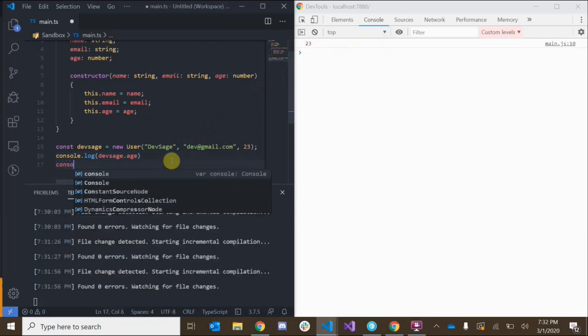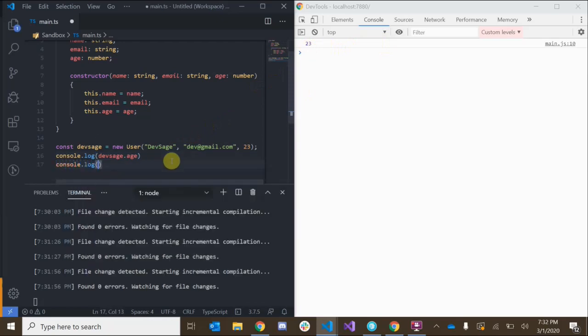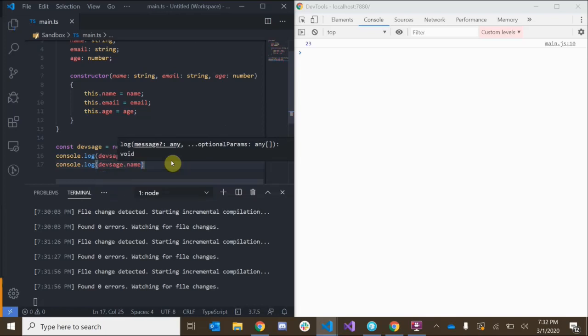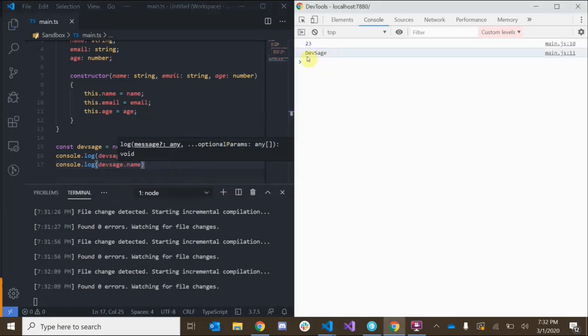Also if I wanted to console.log my name I can do that too — devSage.name. Cool.